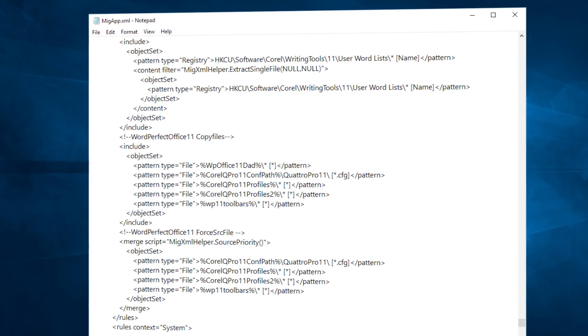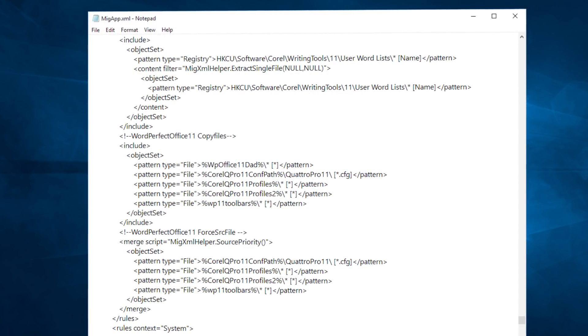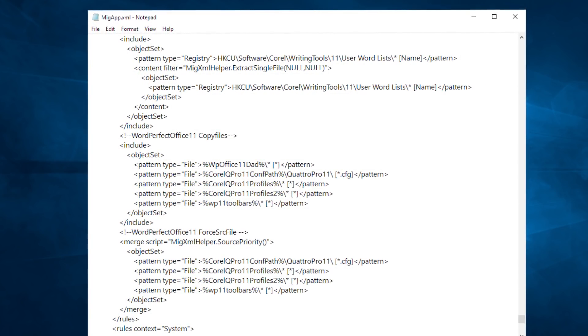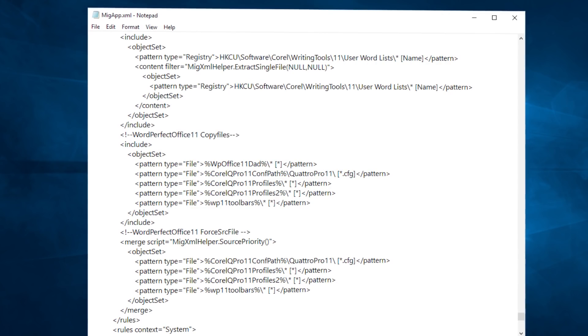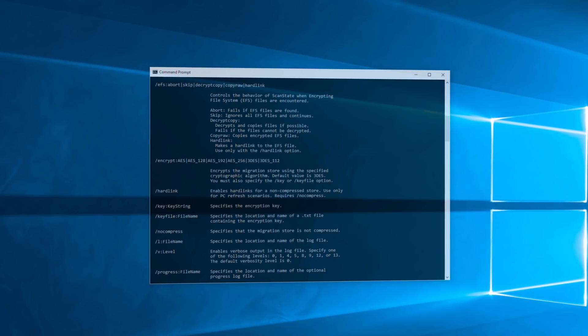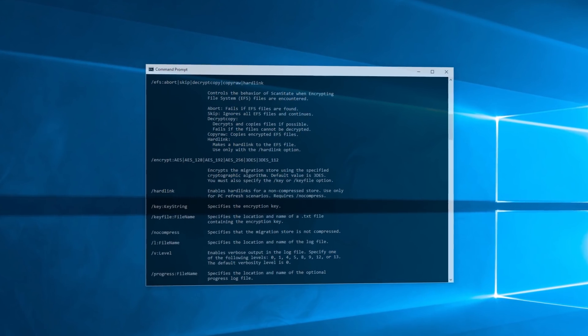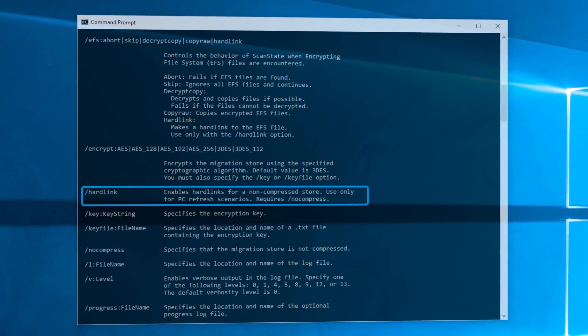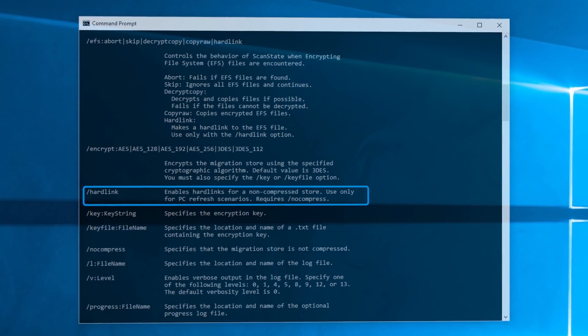It can give you the advantage of controlling exactly what gets migrated, and optionally, you can exclude unwanted file types like audio and video files or executables. USMT also allows for migration stores to be encrypted to reduce the risk of data being compromised while temporarily being stored on file servers. Also, for PC refresh cases where the primary Windows partition is not formatted, you can use hardlink migration with USMT.